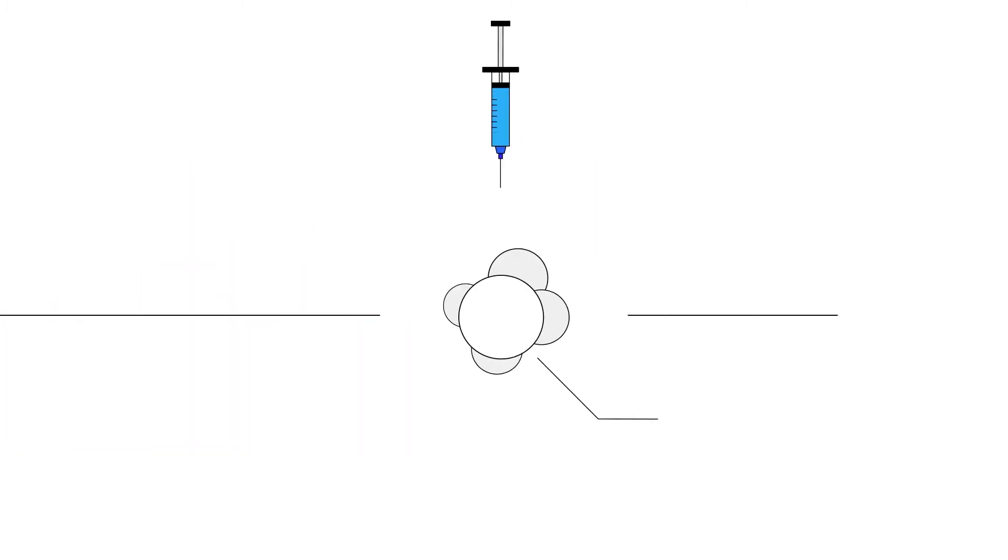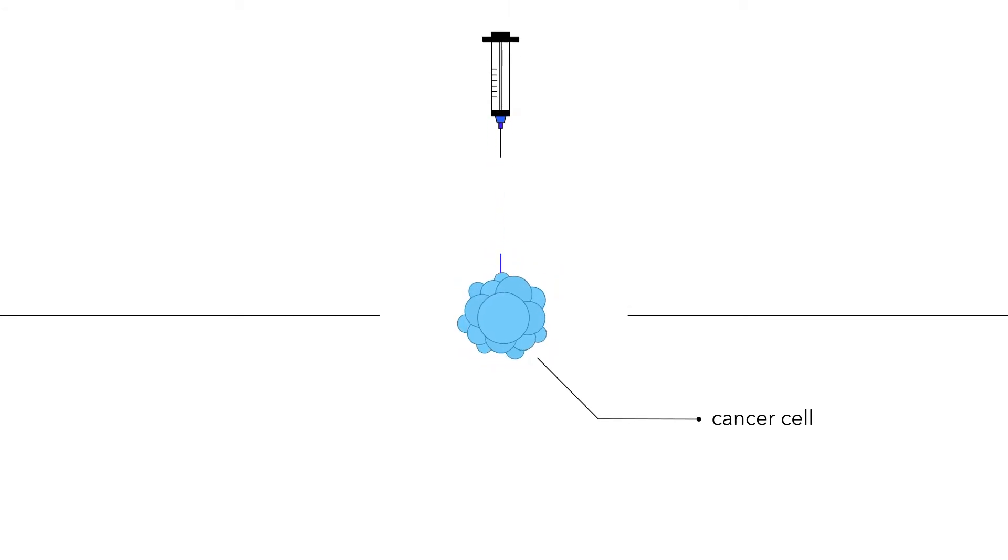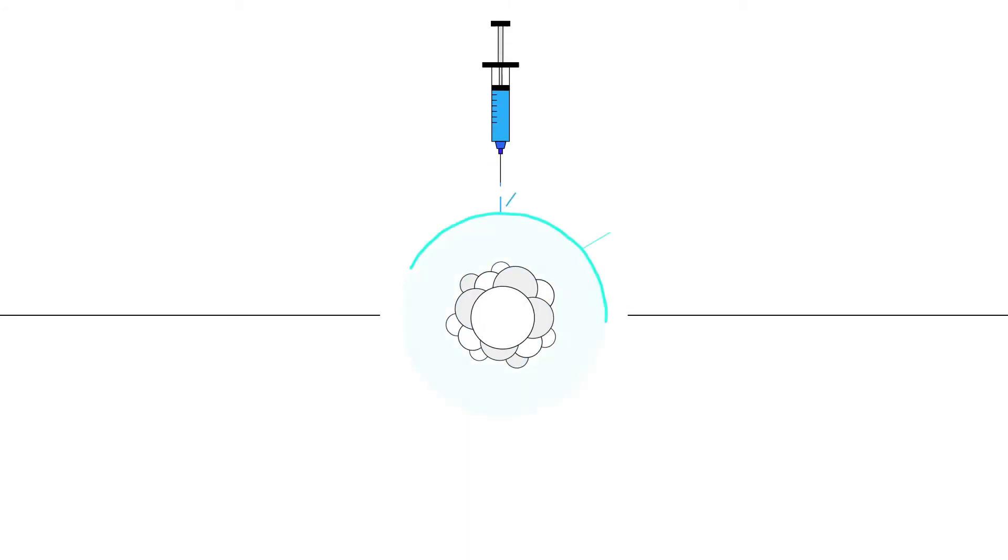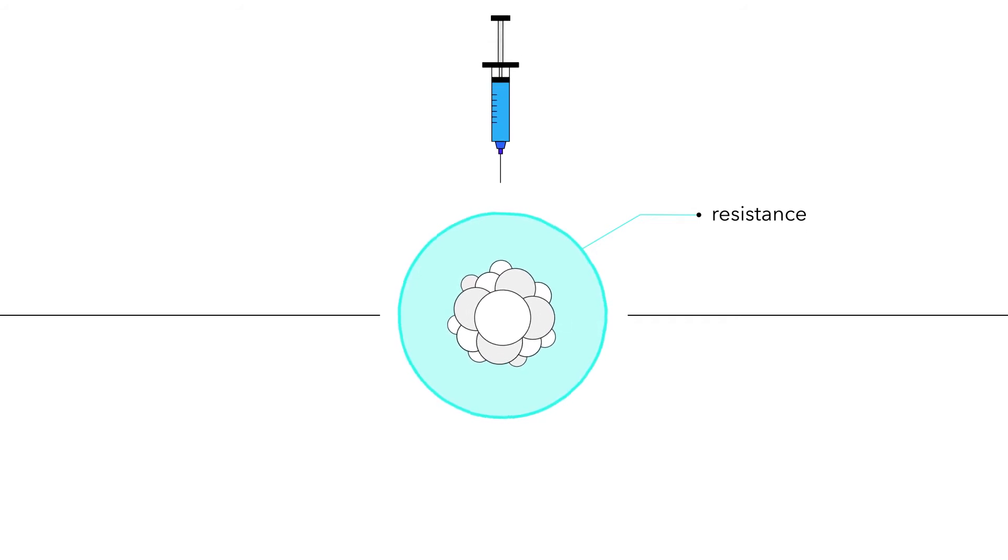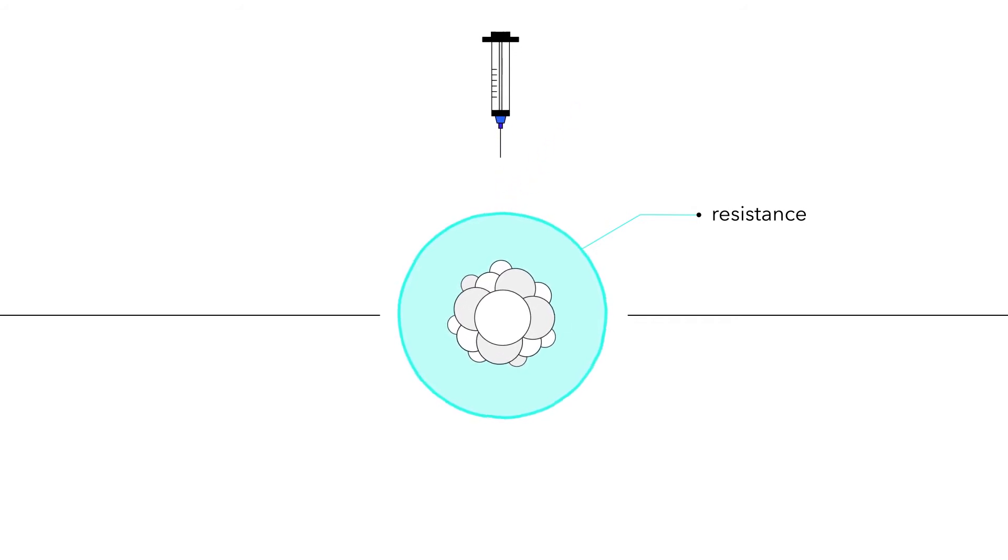Researchers are also finding ways to stimulate the body's own immune system to fight cancer, through an approach called immunotherapy, and to overcome the drug resistance that emerges in some patients.